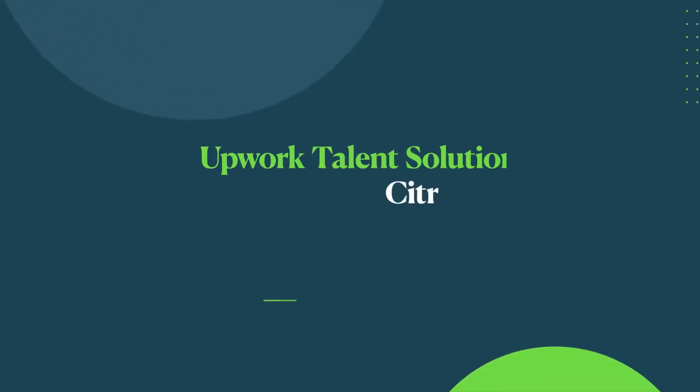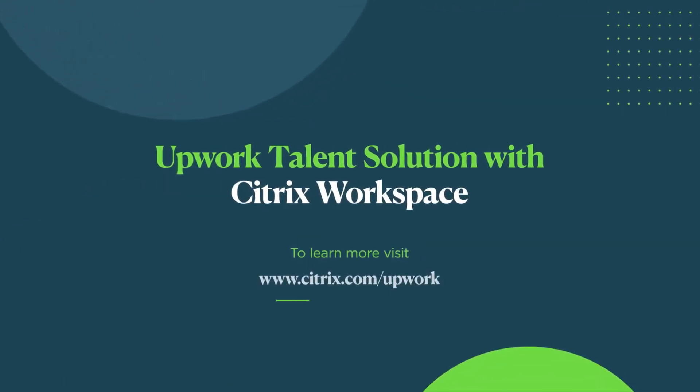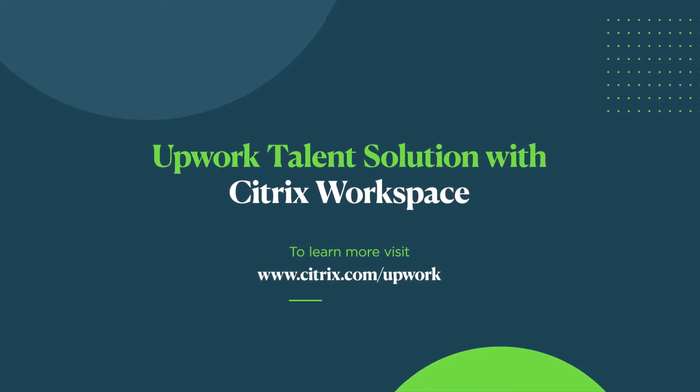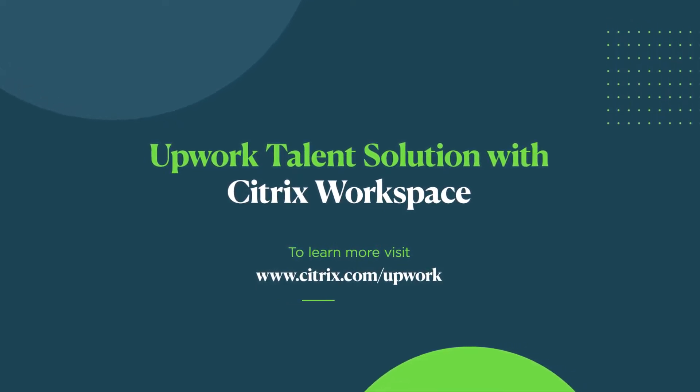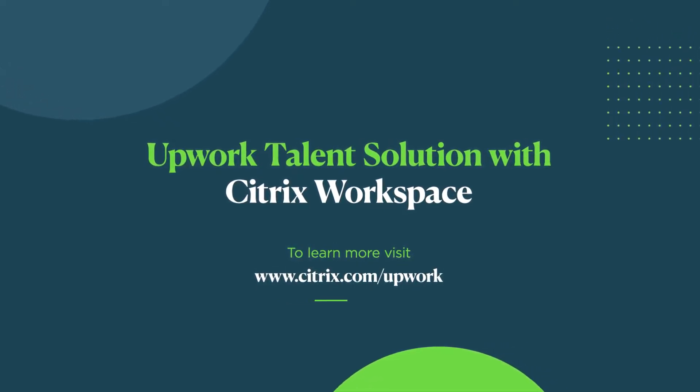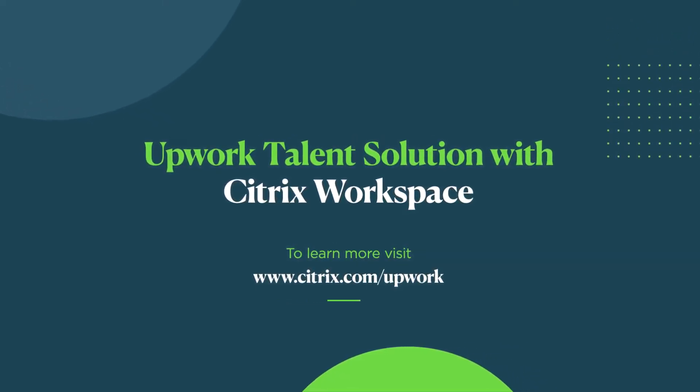Together, Citrix and Upwork can help your organization realize the full potential of a remote distributed workforce.